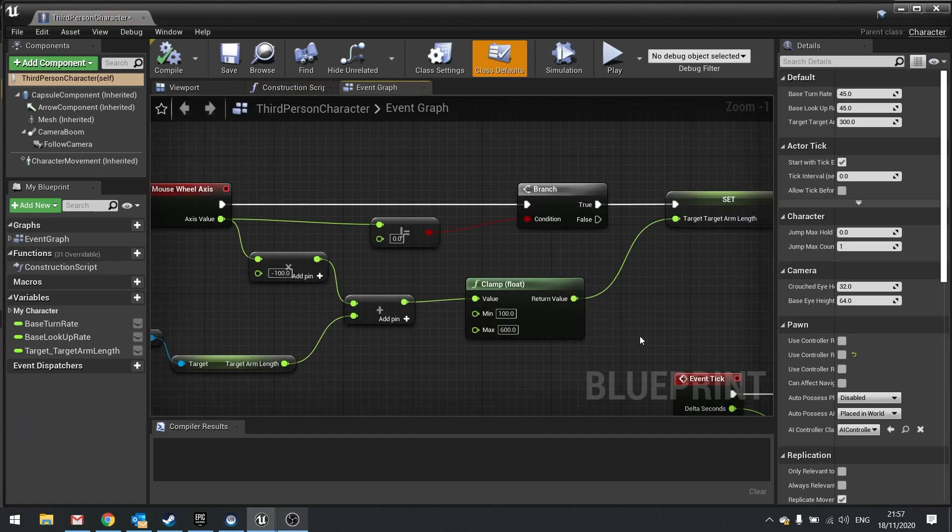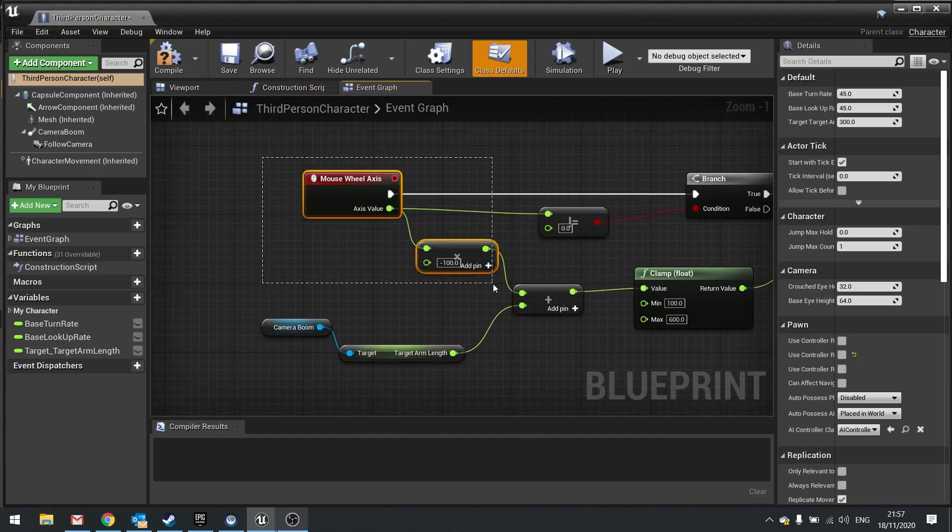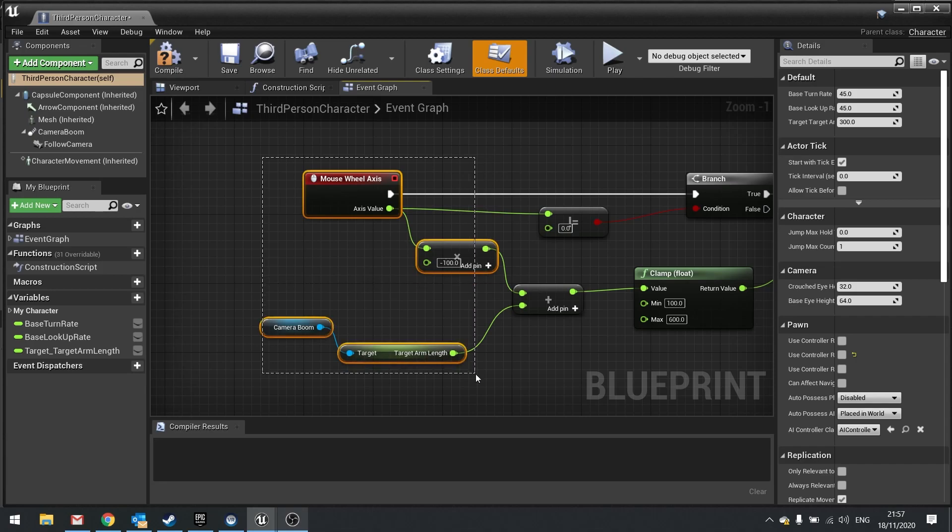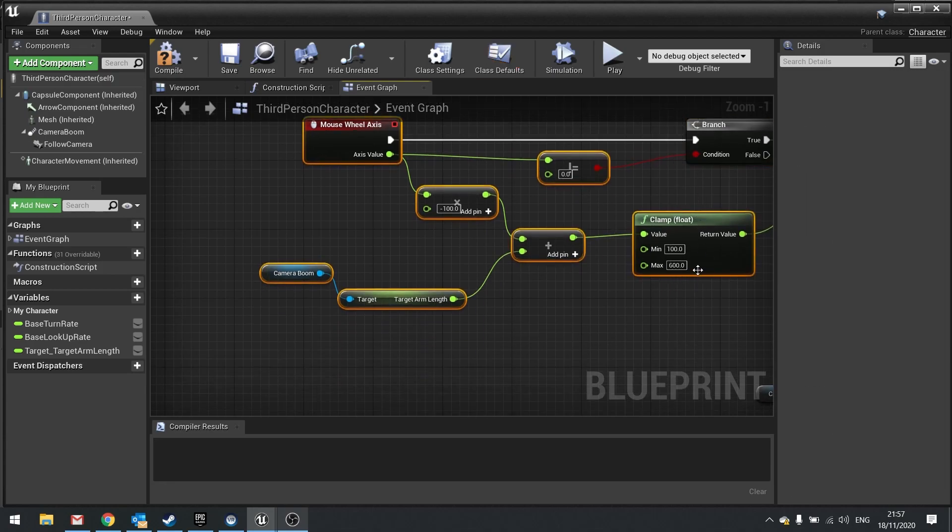So to explain what's going on here. Our mouse wheel is getting us a value from its axis value, whether moving up or down. We're then adding that to the current arm length and clamping it to a range of 100 to 600.